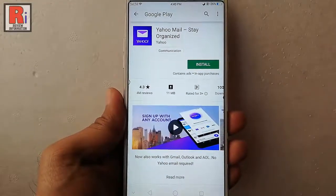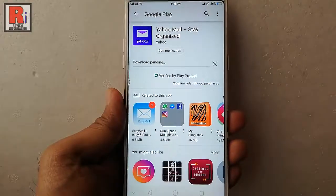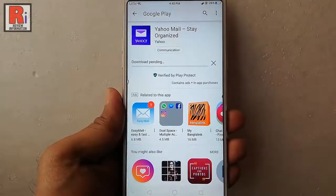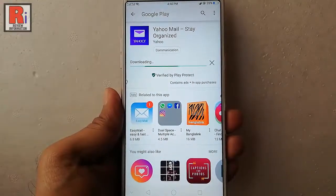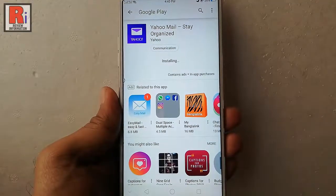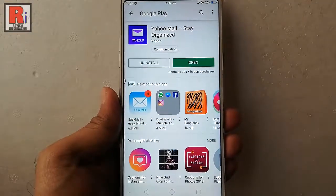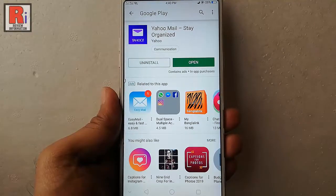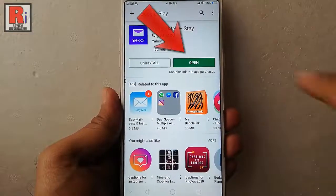Then tap on the install button. Yahoo app is now downloading. Yahoo Mail is successfully installed. Now tap on open.